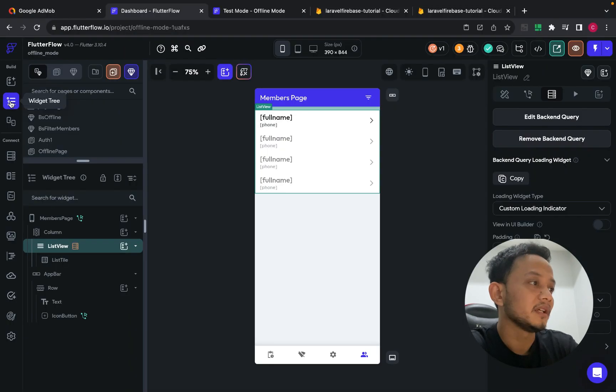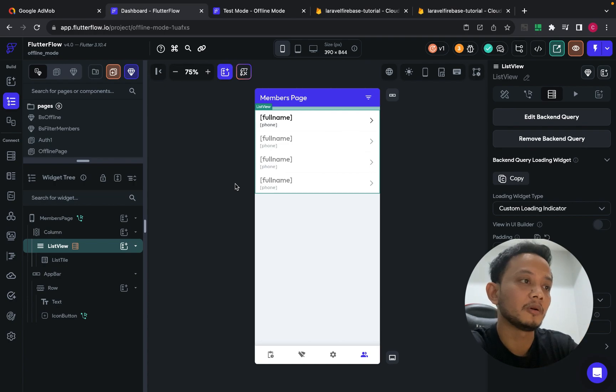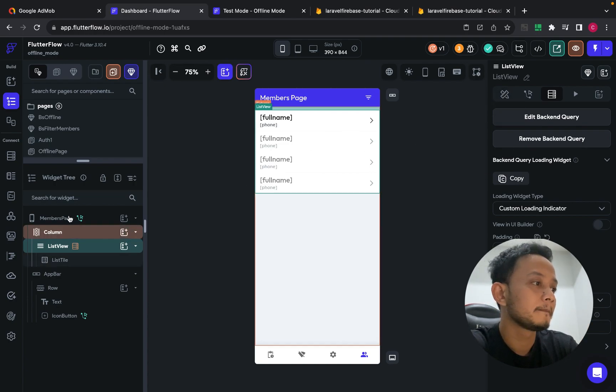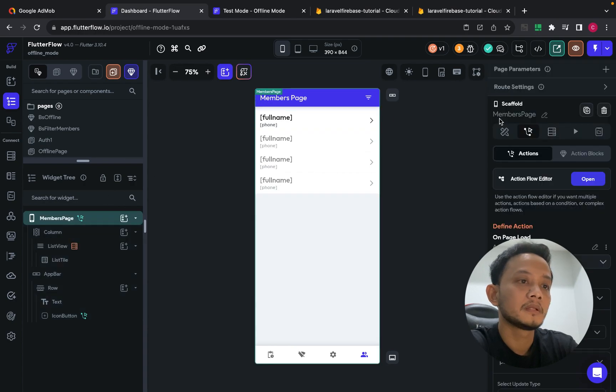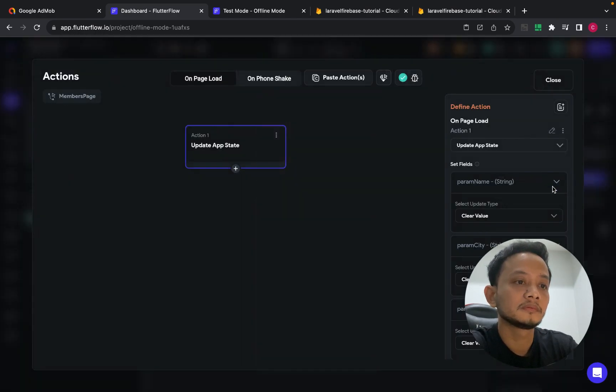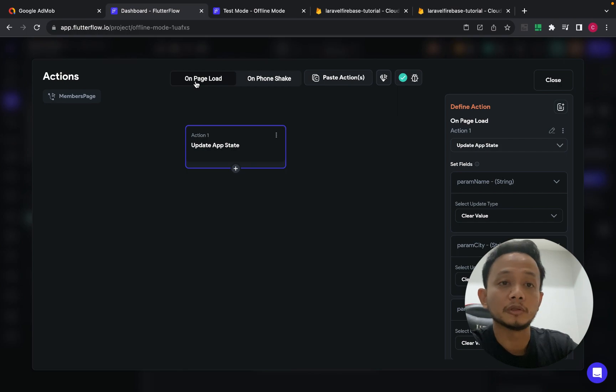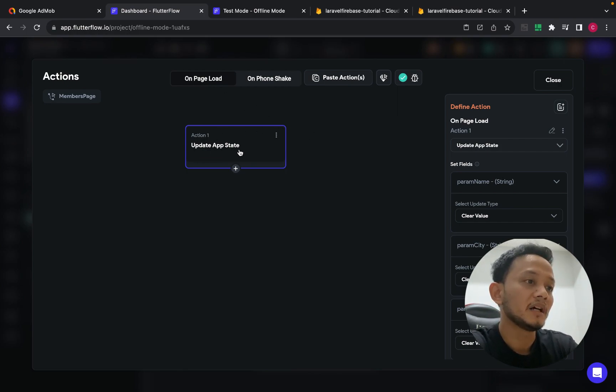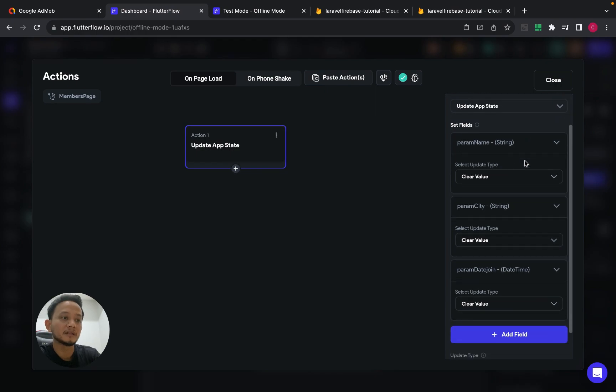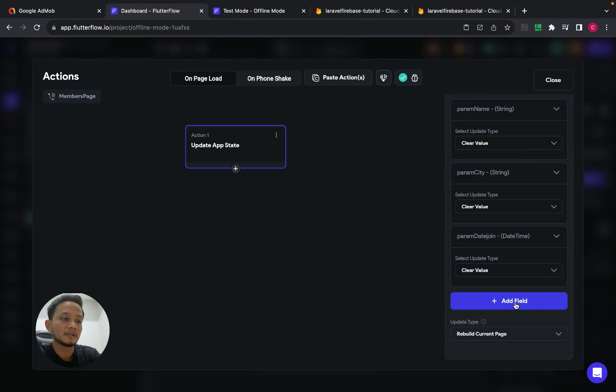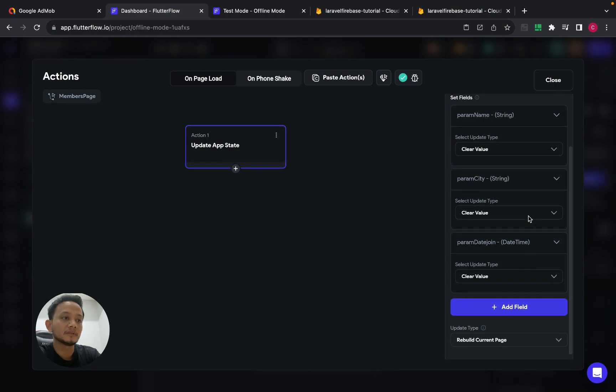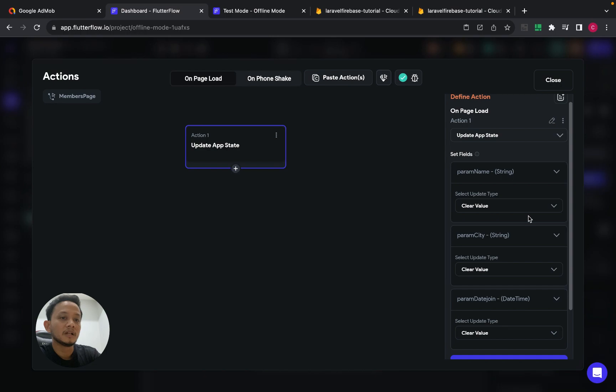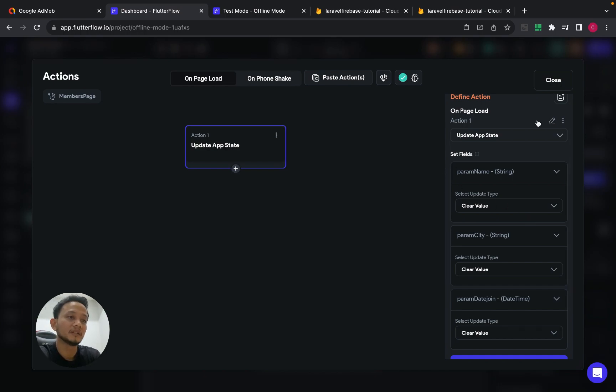And then in the specific page that have a list view, on page load event, I set one action which is update app stat and then add field to set or clear value for its app stat parameter.